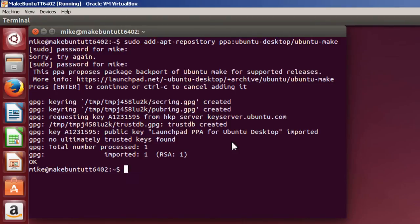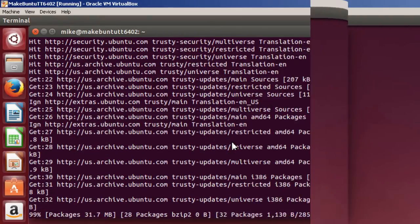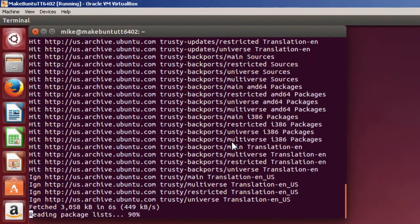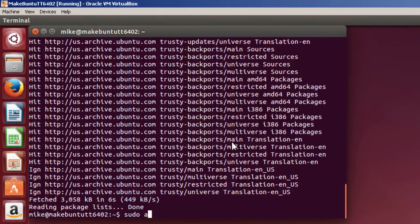Once that's done, let me get my updates. Apt get update. And in a minute or two, I have my updates. So now I get to install Ubuntu Make.